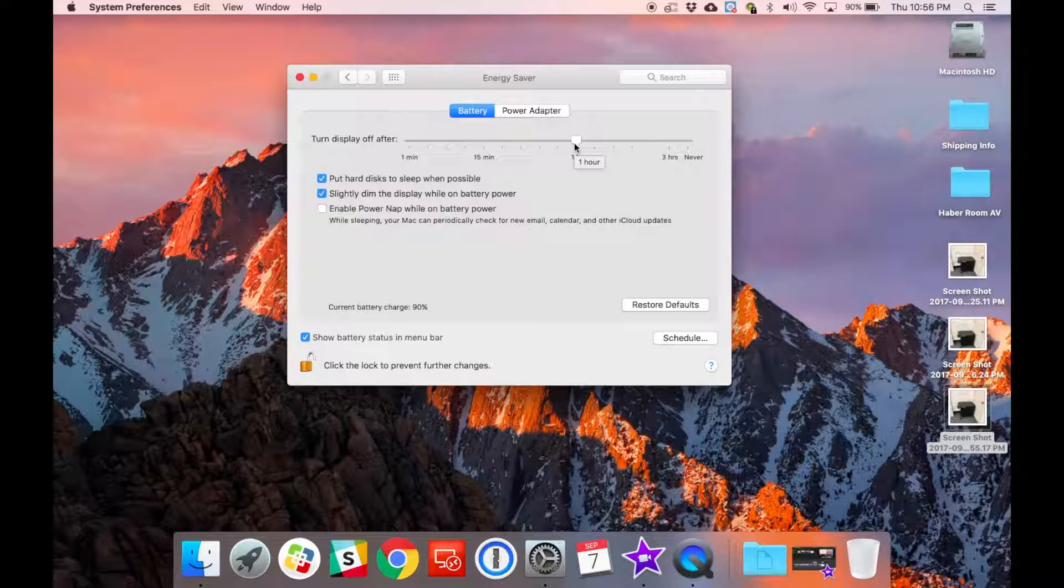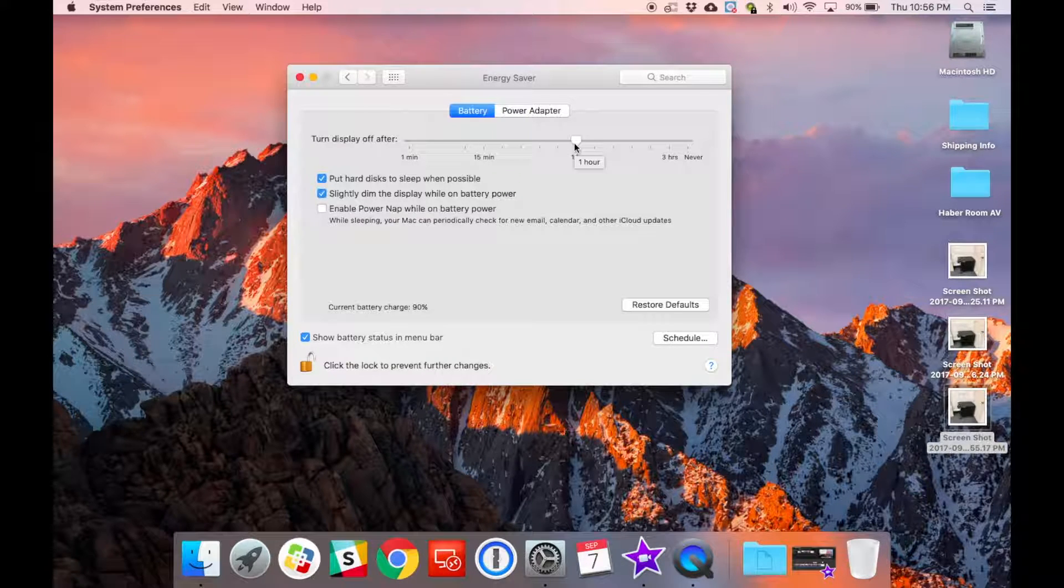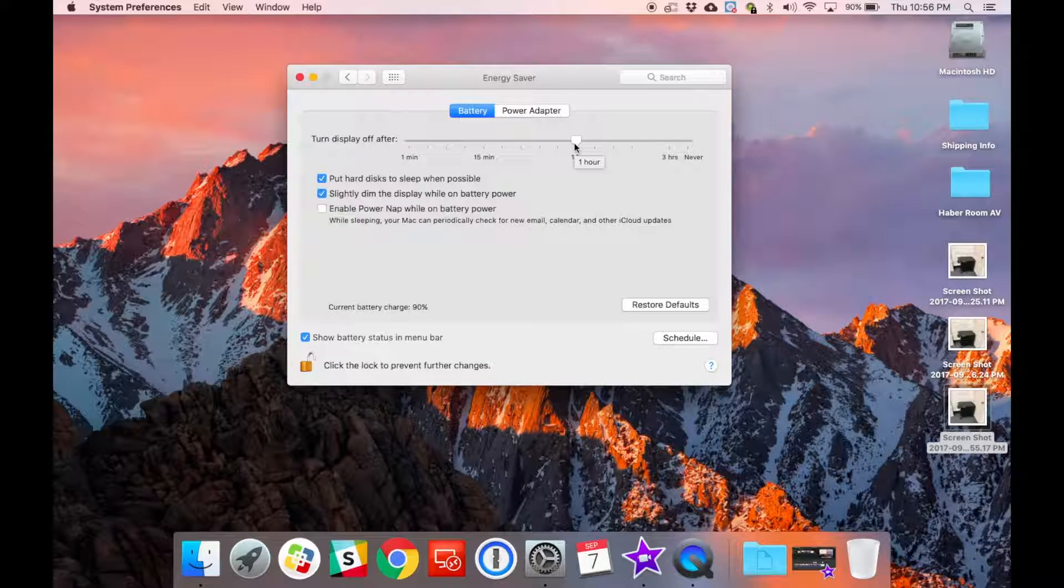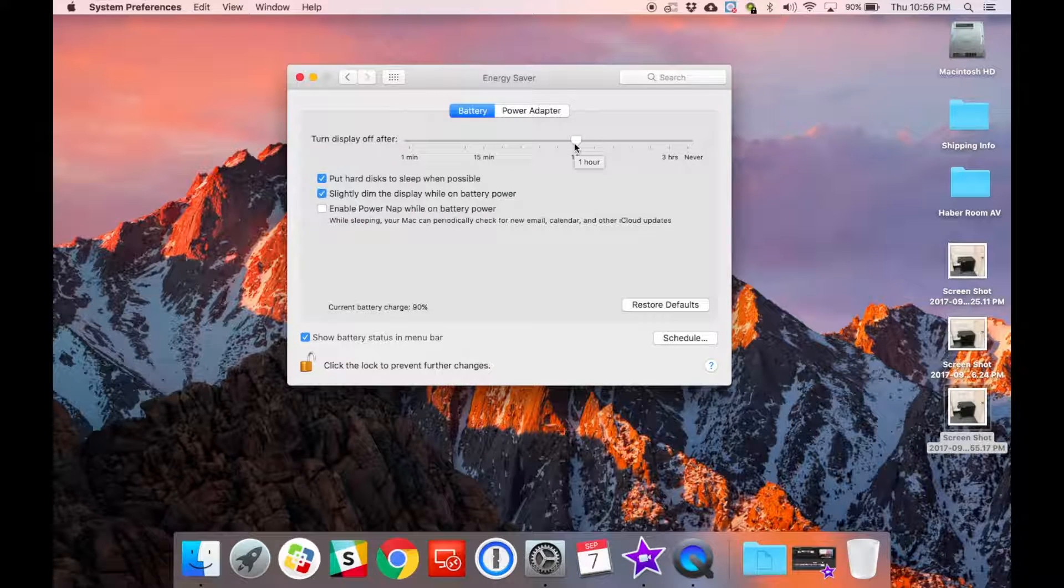When you're finished, you'll probably want to come back here and change that back down to 15 minutes or less. Otherwise, you might notice you're not getting as good of battery life as you used to.